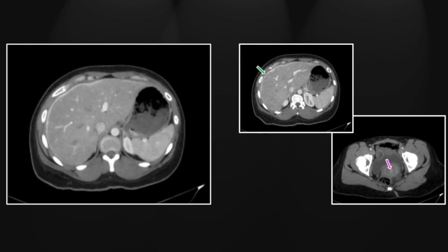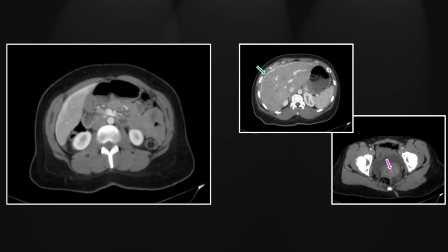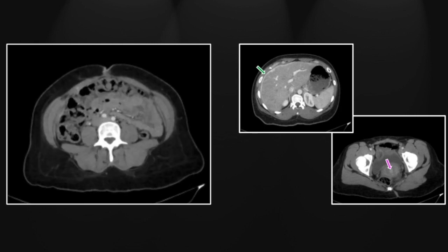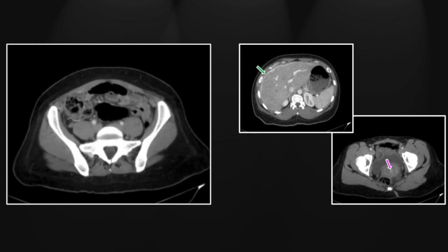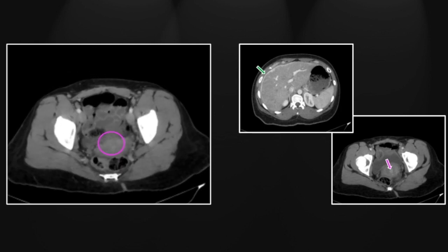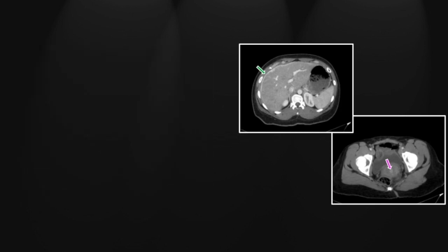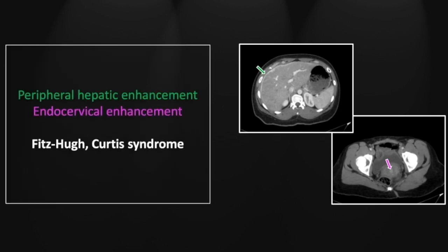Here you can appreciate that subcapsular parenchymal enhancement throughout the liver, and in the pelvis, cervical enhancement as well. That is a relatively unusual case of Fitzhugh-Curtis syndrome, with that subcapsular hepatic parenchymal enhancement tipping you to the diagnosis.